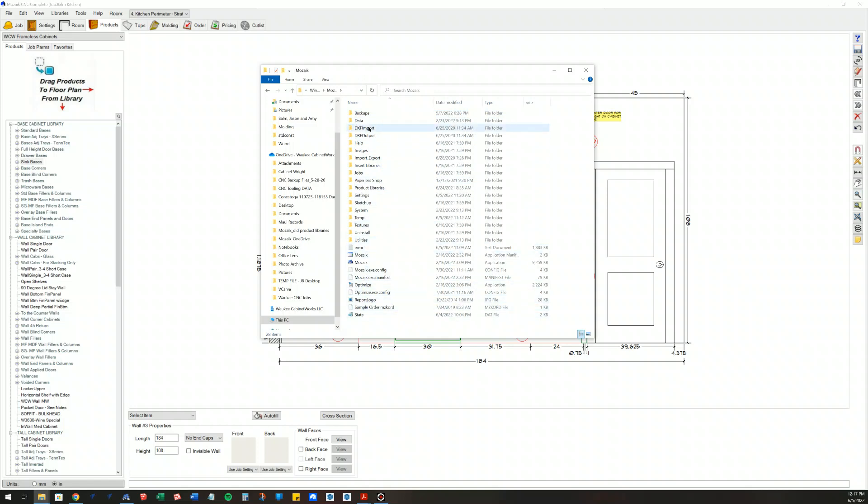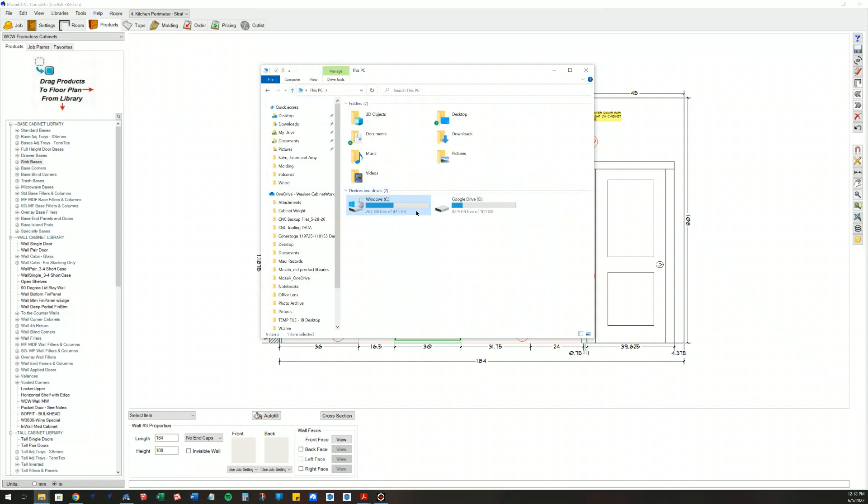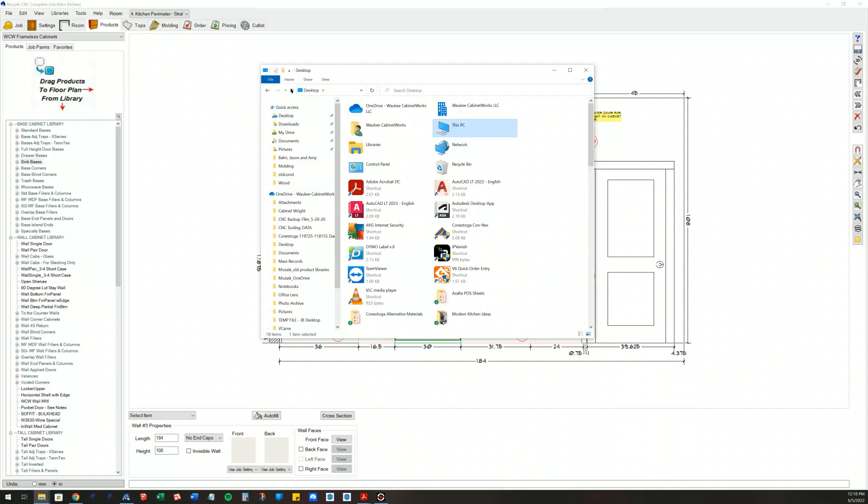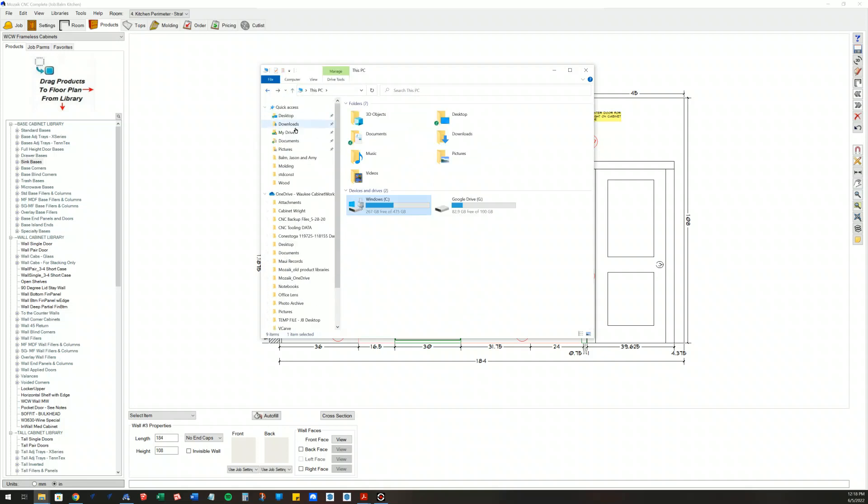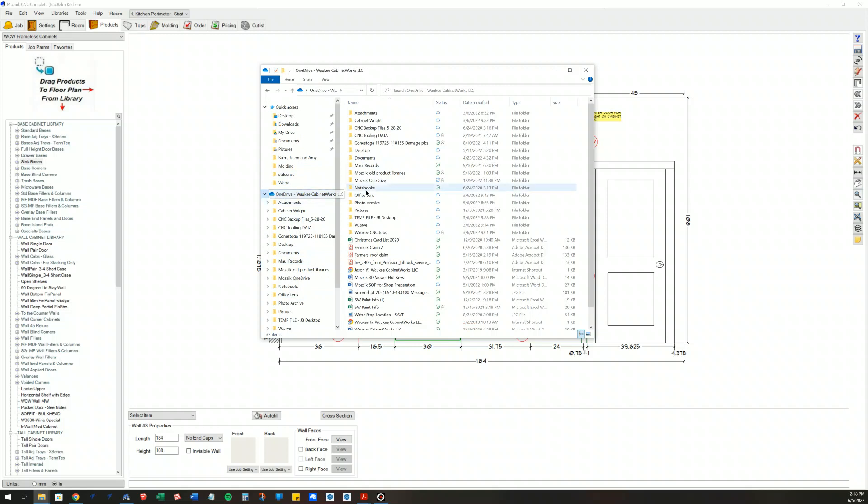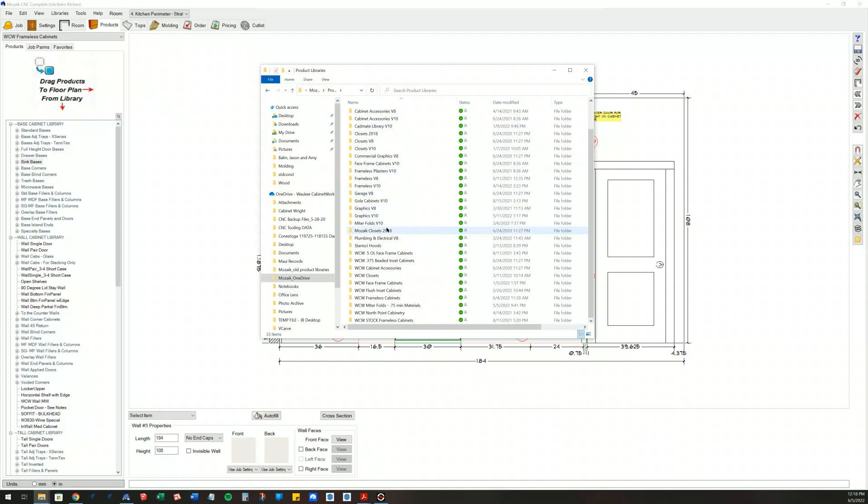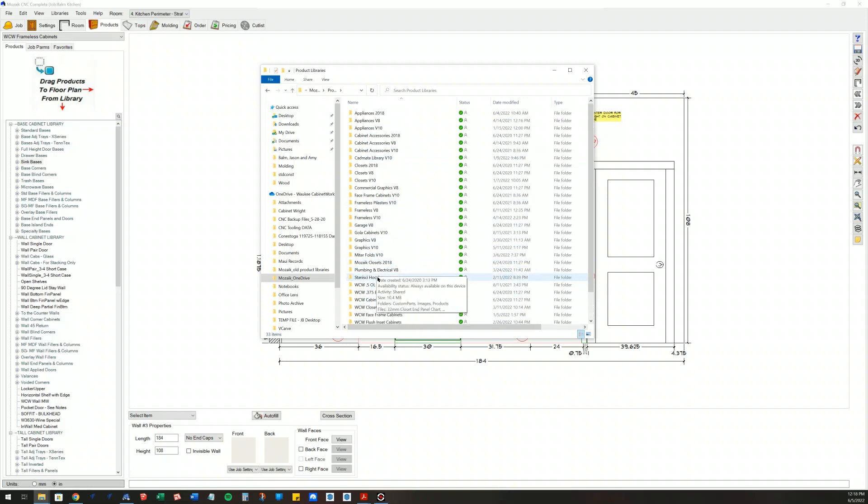Then you'd be looking at product libraries here. For my intent and purposes, we'll do this in my cloud drive. Let's see if I can get navigated back to it. So we open up our product libraries and then you're going to see all these libraries in here.